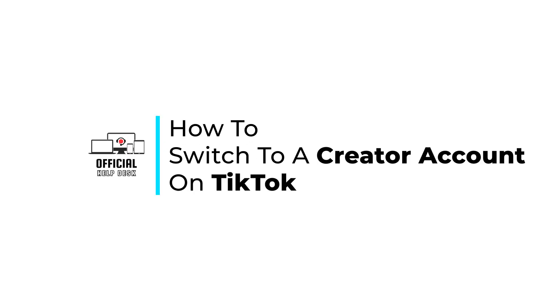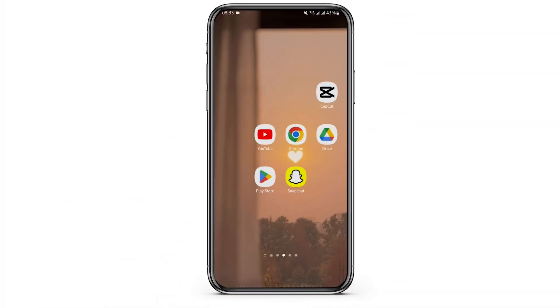How to switch to a creator account on TikTok. Hello and welcome back to Official Help Desk. In today's video I'm going to show you how you can do it, so without any further ado let us jump right into the process.